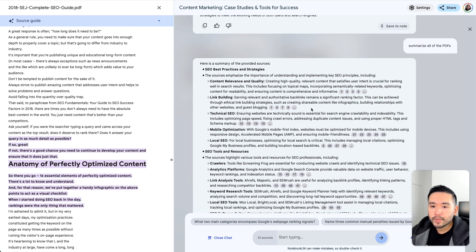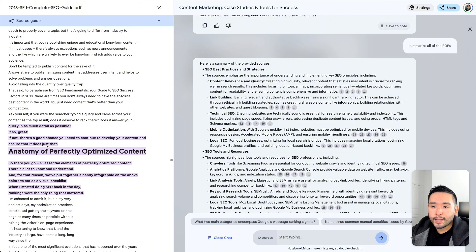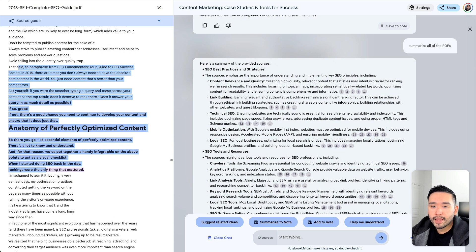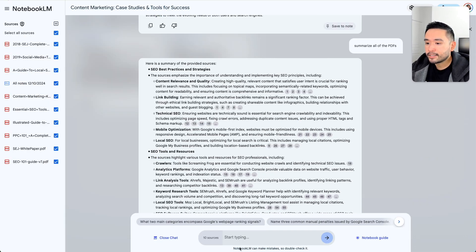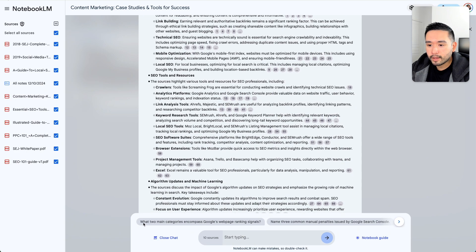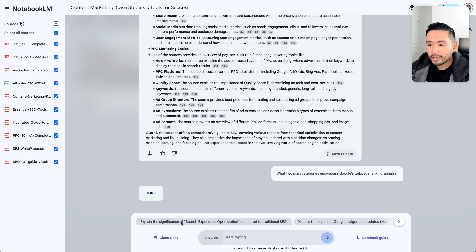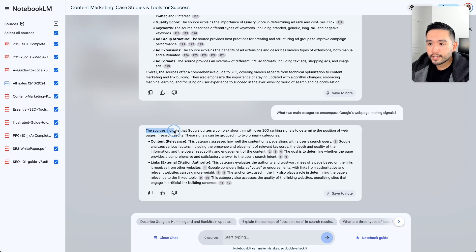This is a great way to check exactly what the AI is reading, and you can read the document yourself to verify and get additional information. NotebookLM also provides predefined prompts — it reads the documents and provides suggestions like, what two main categories encompass Google's webpage ranking signals, or name three common manual penalties. Just click on one, the prompt goes up, and the AI will answer it. It says the sources indicate that Google utilizes a complex algorithm with over 200 ranking signals.